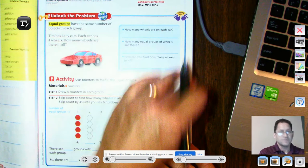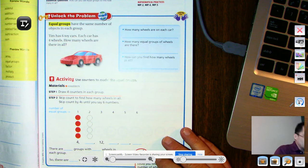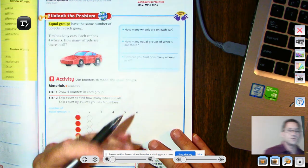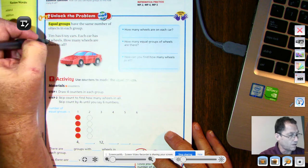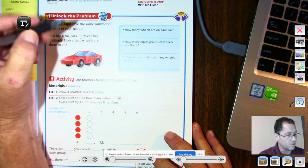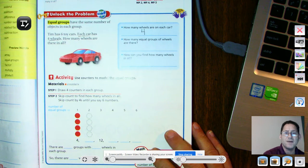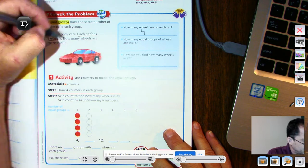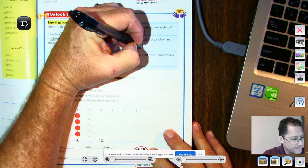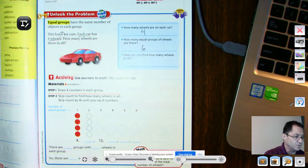Here are a couple of questions to ask yourself to help you solve these types of problems. How many wheels are on each car? Each car has four wheels. How many equal groups of wheels are there? Well, there are six toy cars. So how can you find how many wheels in all?